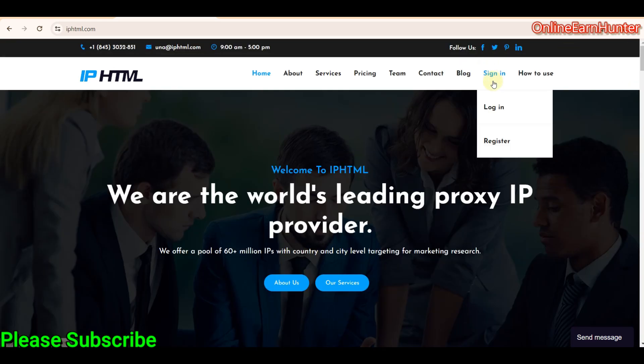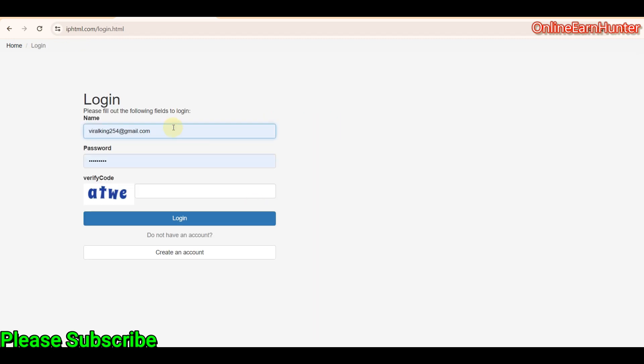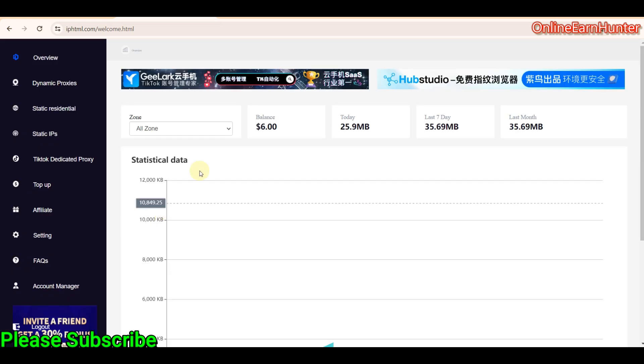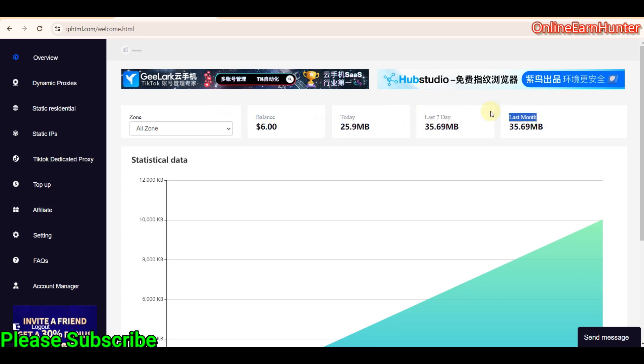So, as usual, the next thing you want to do after seeing a proxy site is to register. This is the usual thing. Username, password, repeat password, and the discount code if you have one. And then you just log into your particular account. So this is the dashboard. Once you log into your account, you come to this dashboard. It shows you your balance, the amount of data you have used or traffic you have used in a day, in the last seven days and the last month.